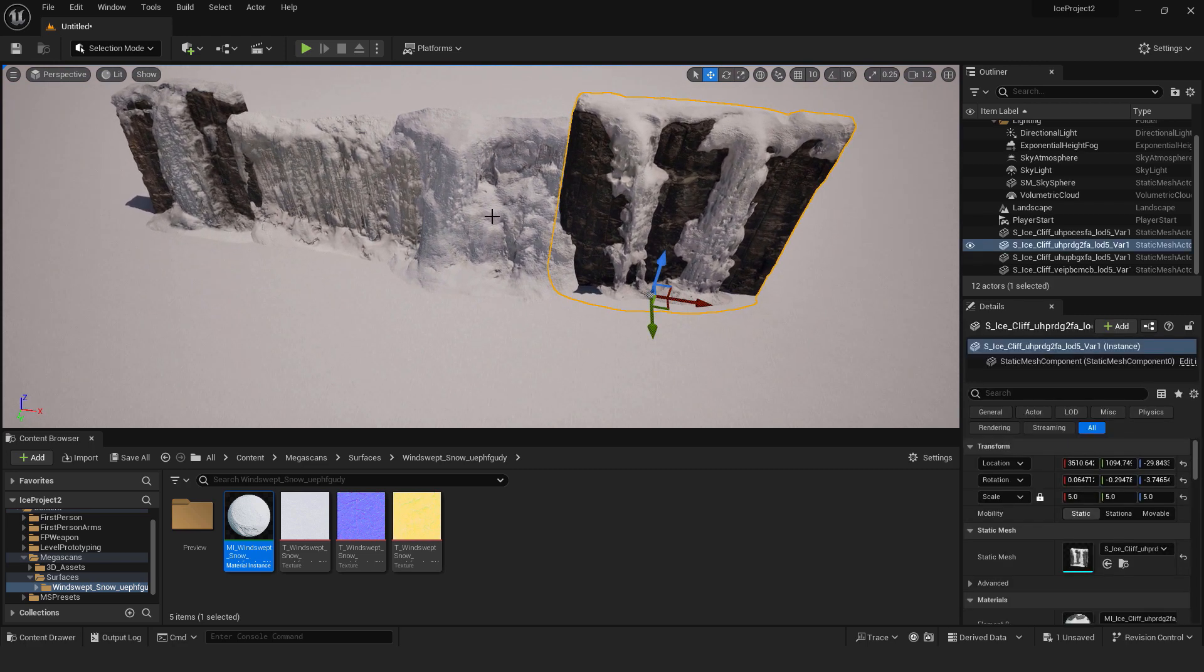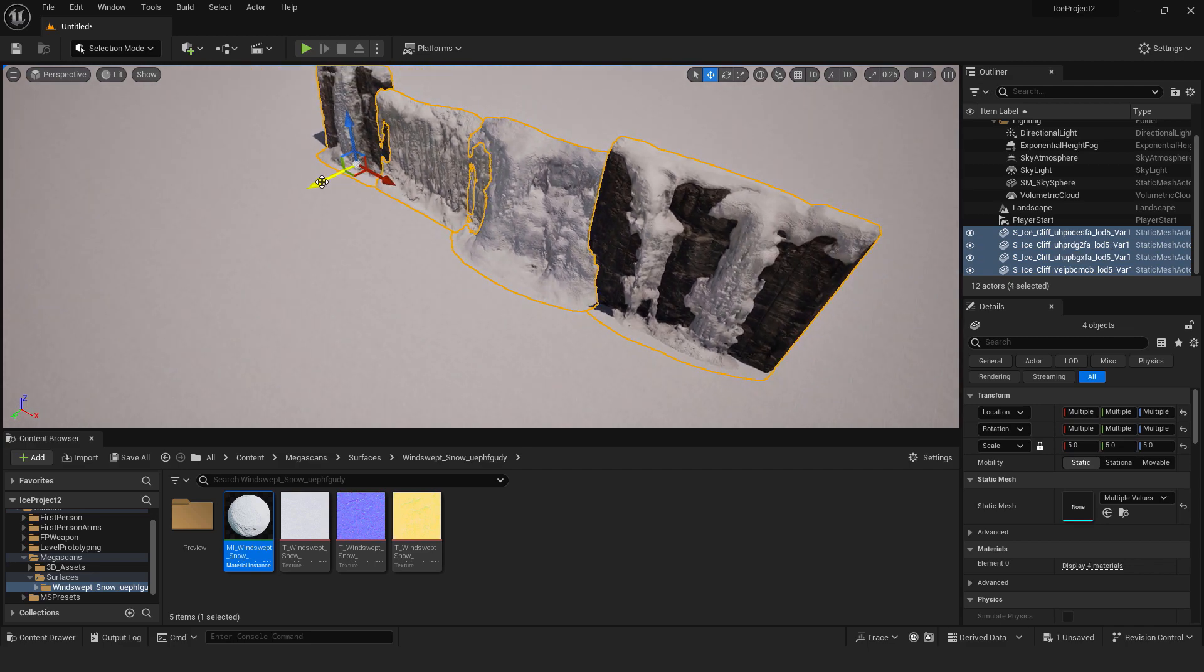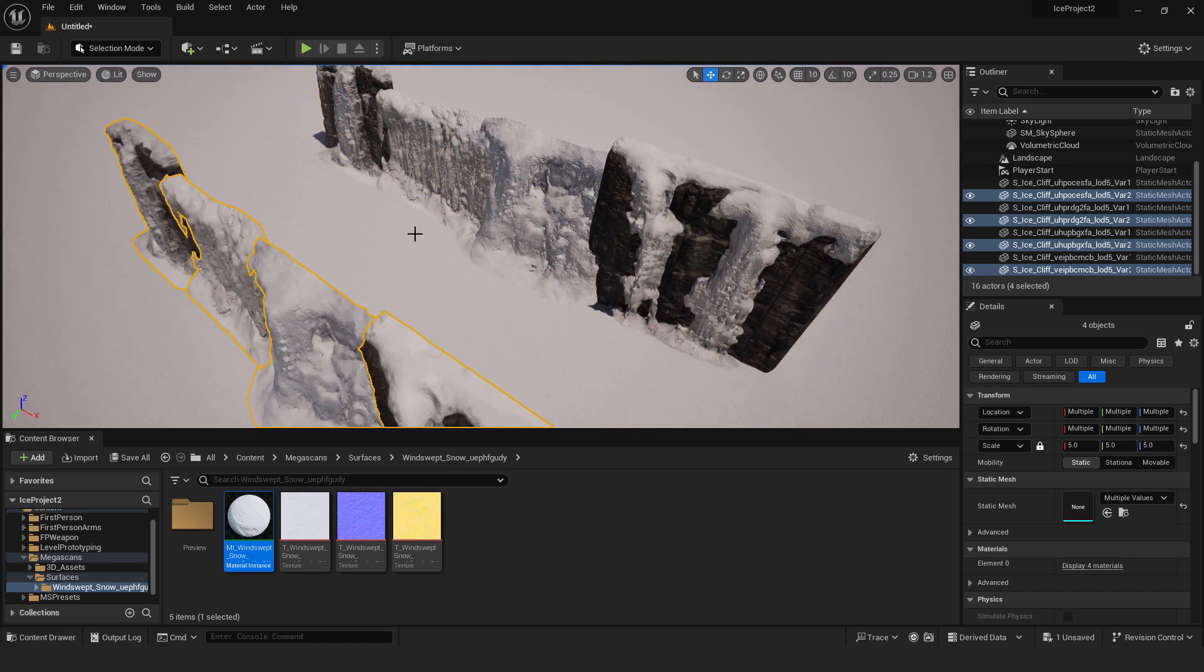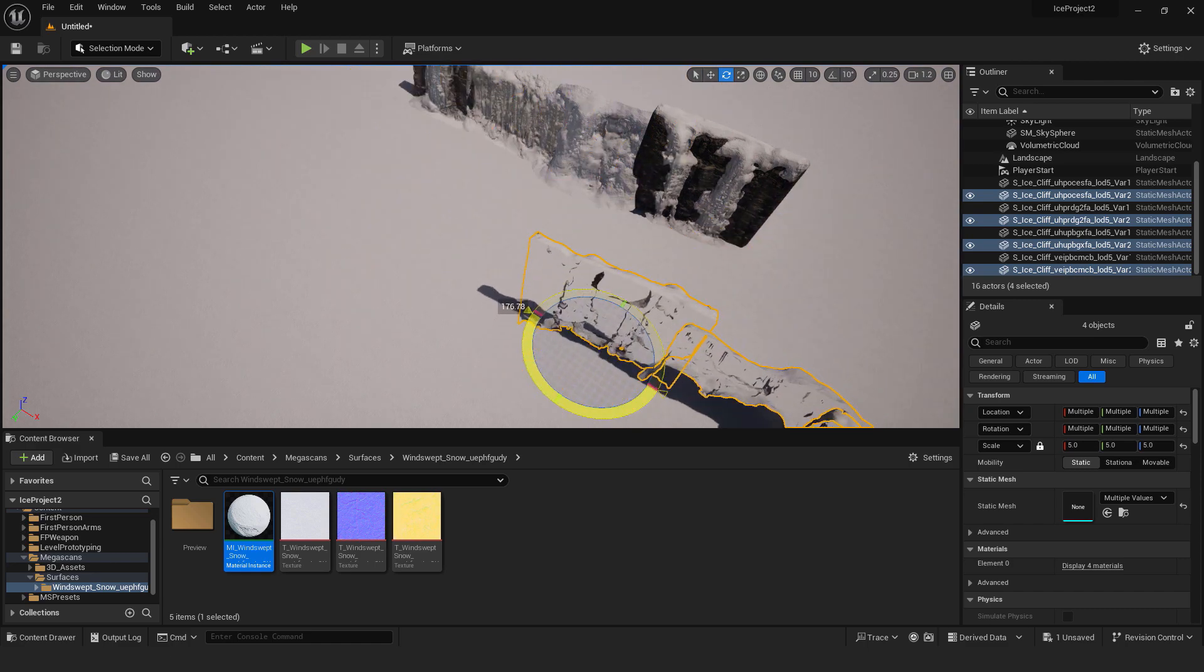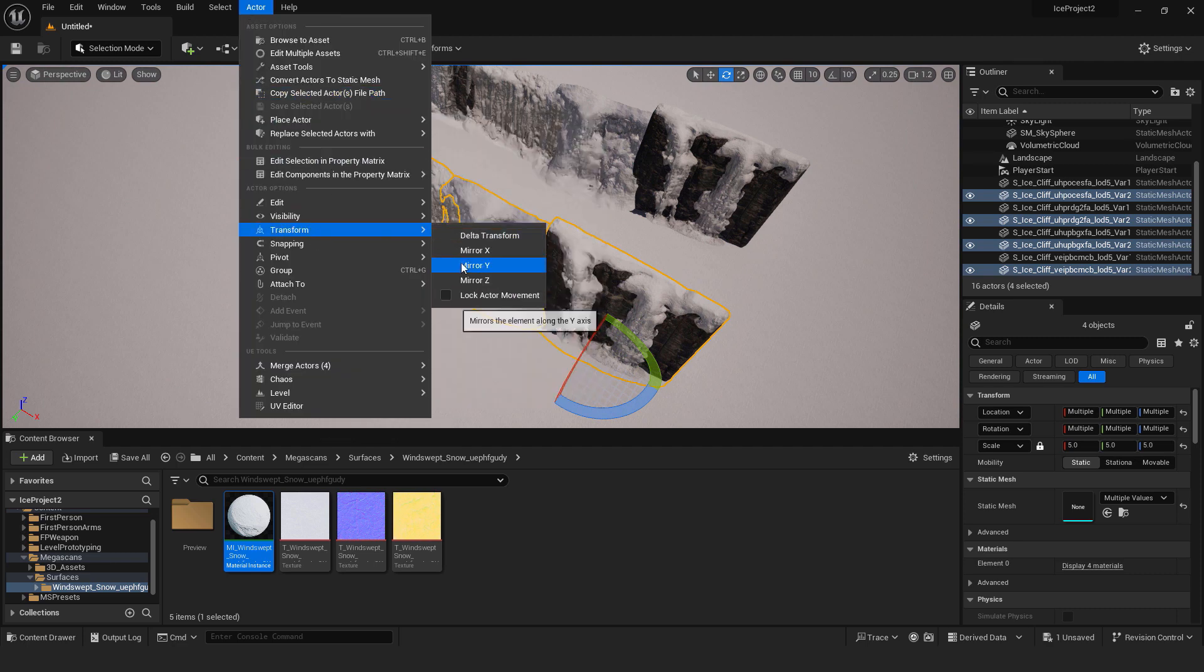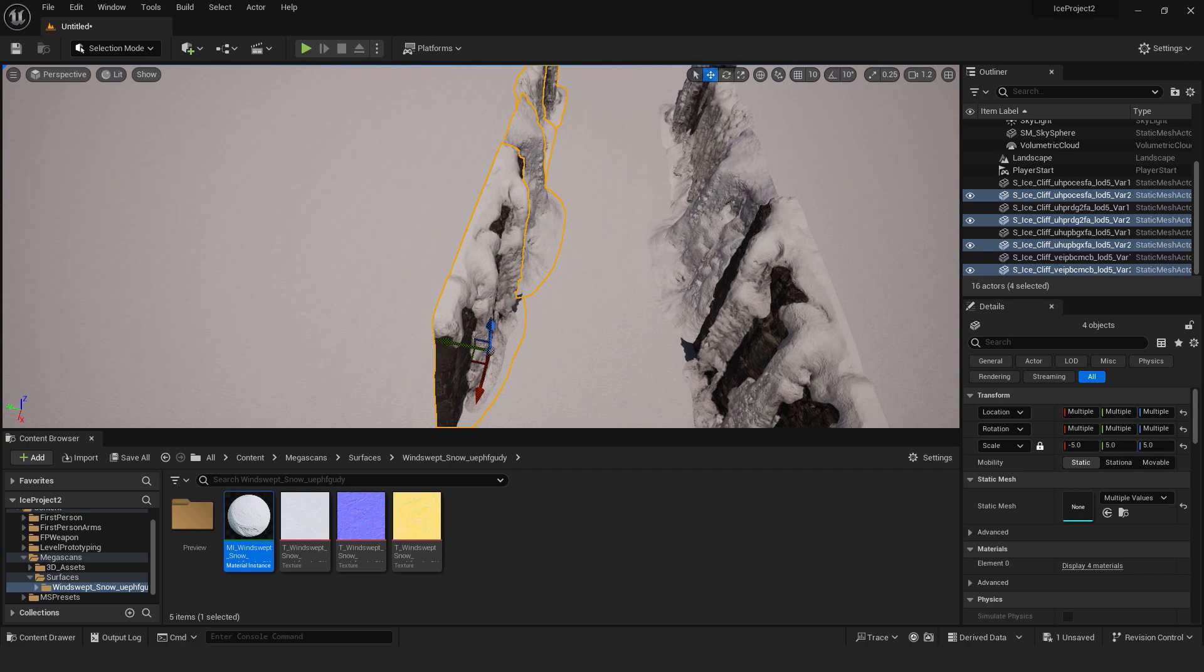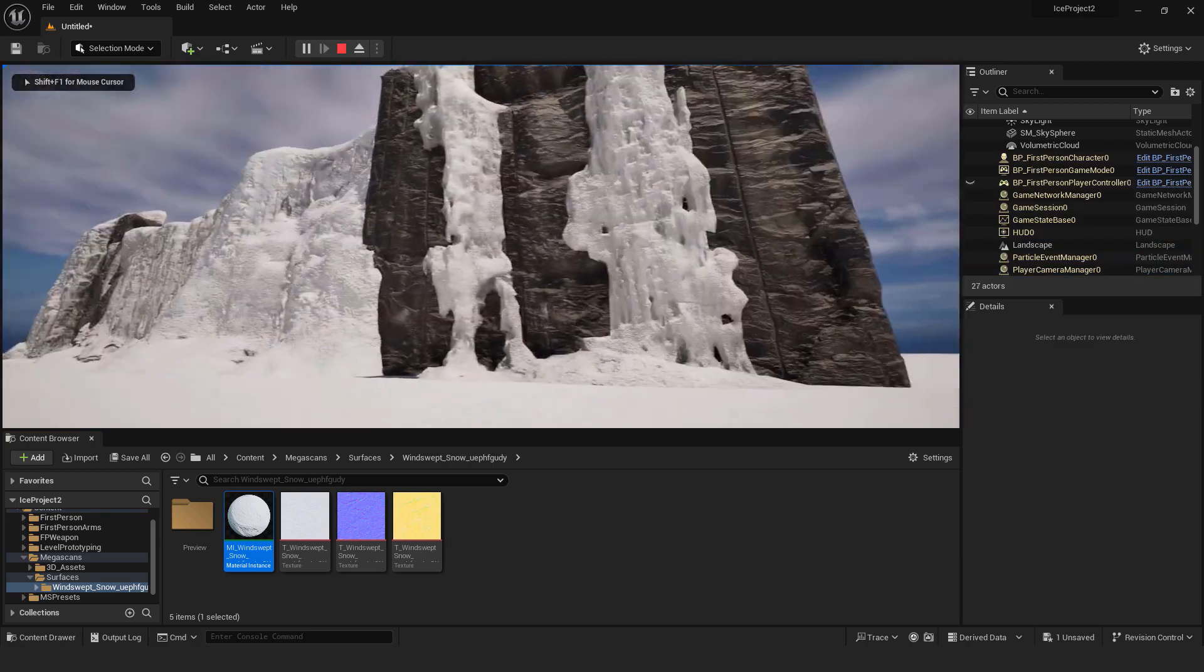The next thing to do is to duplicate this on the other side. So select one cliff, hold shift and select the other, other and the last one. And just hold the alt key on your keyboard and use this arrow to move it like this. And you can go with the rotation tool with E and rotate it like this. Or you can go to actor, transform and mirror Y. Okay, if I click play, we have our valley.